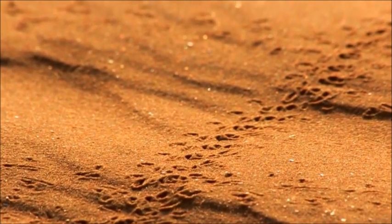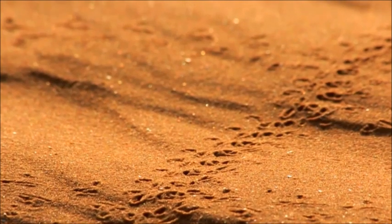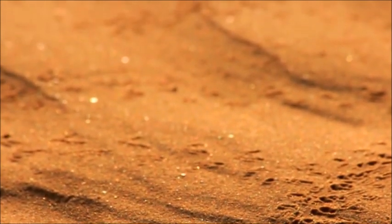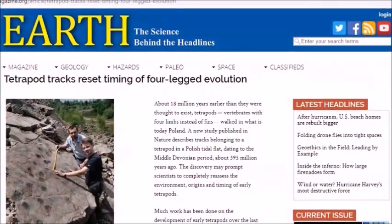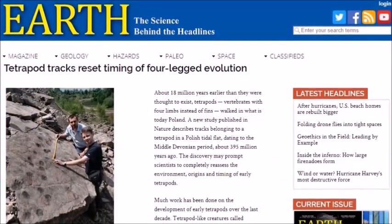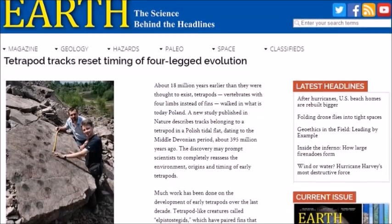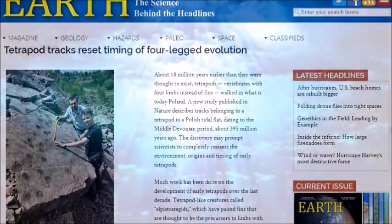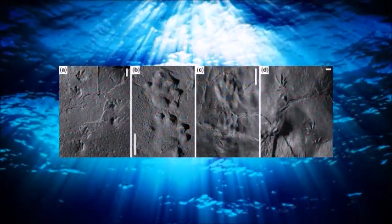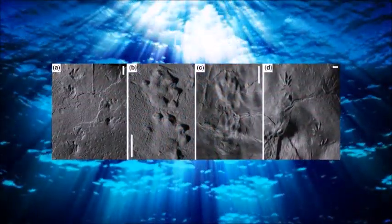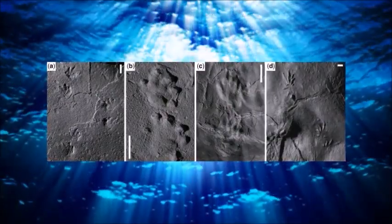Second, it is impossible for Tiktaalik to be an ancestor of tetrapods, because new fossil evidence shows that tetrapods predate Tiktaalik. In the Zalchemy Quarry in Poland, fossilized tetrapod footprints were discovered that dated to 397 million years ago. This means that tetrapods existed at least 12 million years before Tiktaalik existed — therefore Tiktaalik is not the ancestor of tetrapods.